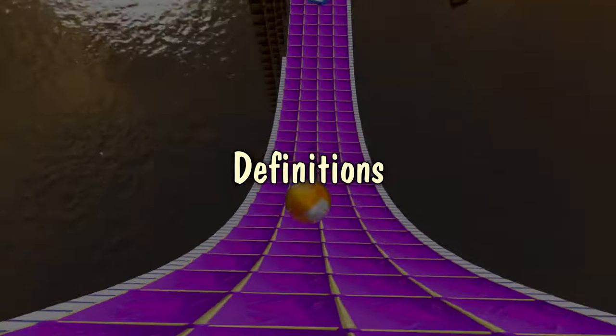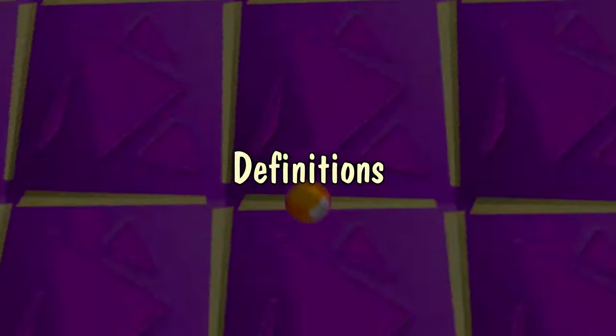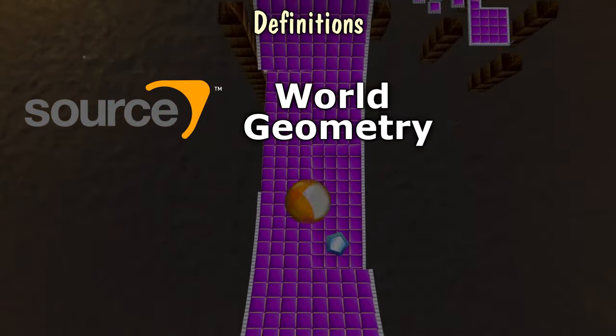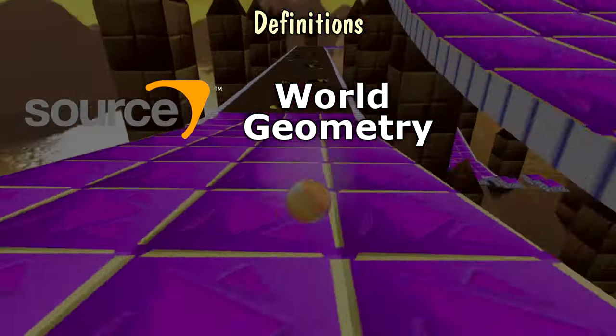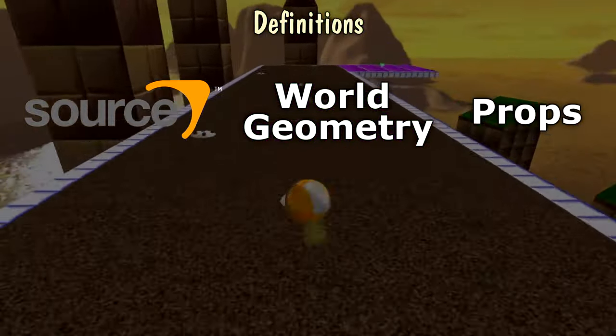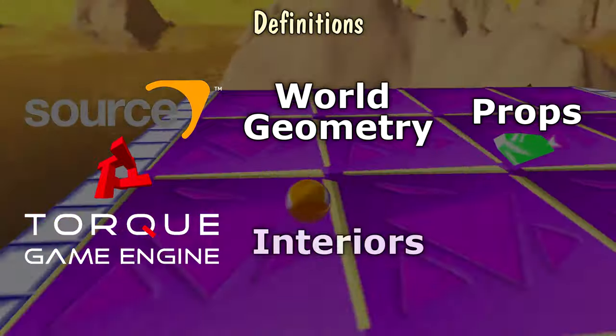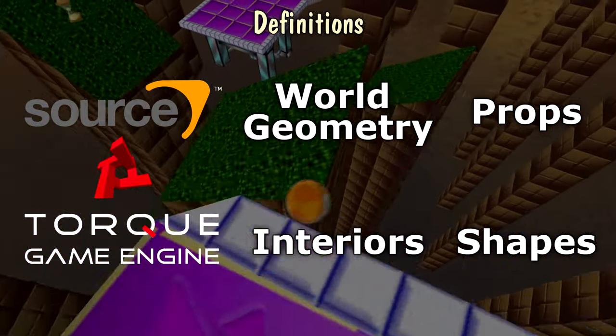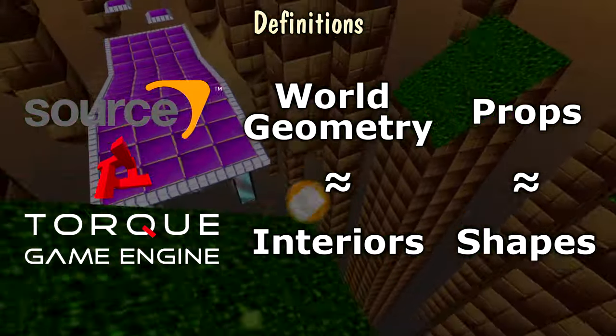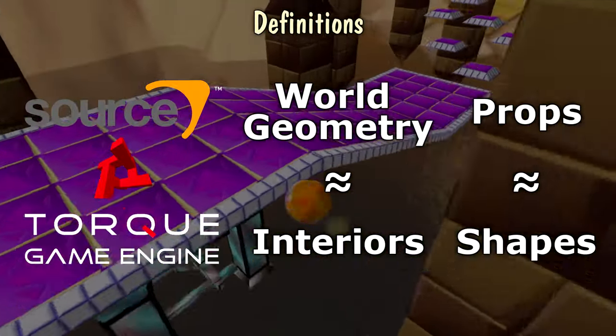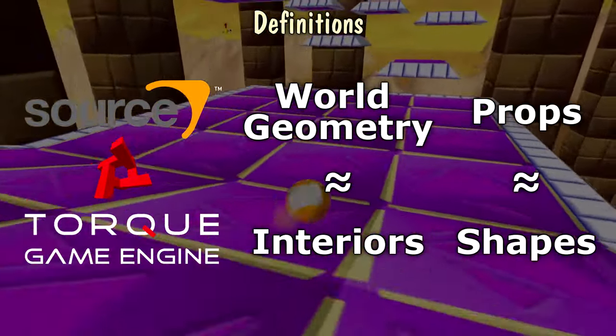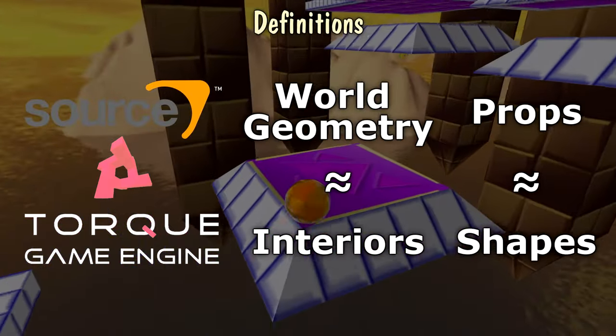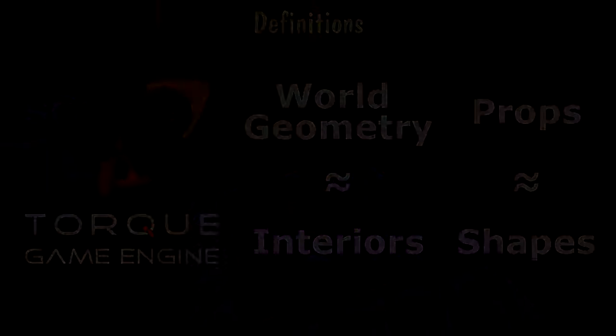Now I need you to memorize some things before we proceed so you won't be confused. In the Source engine, maps are built from world geometry, which is made out of blocks, and entities placed through the maps such as props. However, Torque levels are comprised of interiors and shapes, which are both just glorified models. These terms aren't strictly equal to each other, but any more detail would make this video too long, so just remember which engine each applies to. Source has geometry and props, Torque has interiors and shapes. Got it? Good.